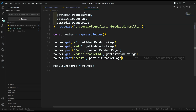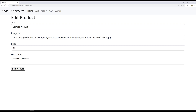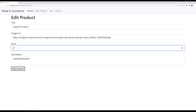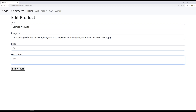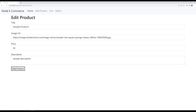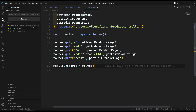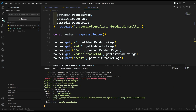Let's refresh this page. Without any problem, we are getting sample product one, price 34, and sample description. Now if I click on the edit product page, let's go to the console. And here if you try to see, we are able to get the product ID, title, image, price, and description — all the details we are able to get.